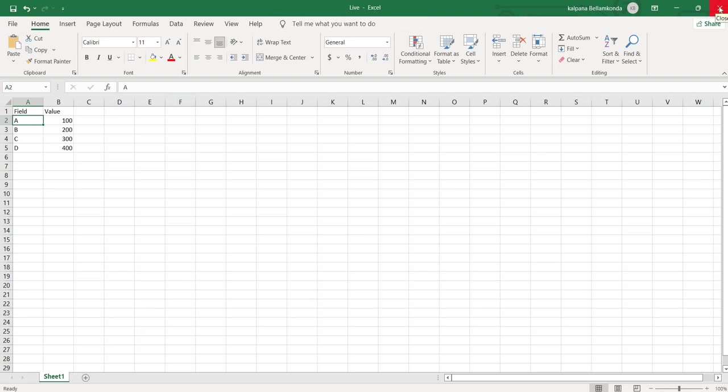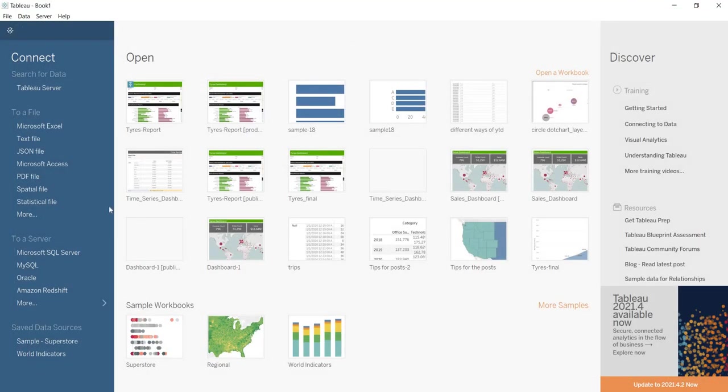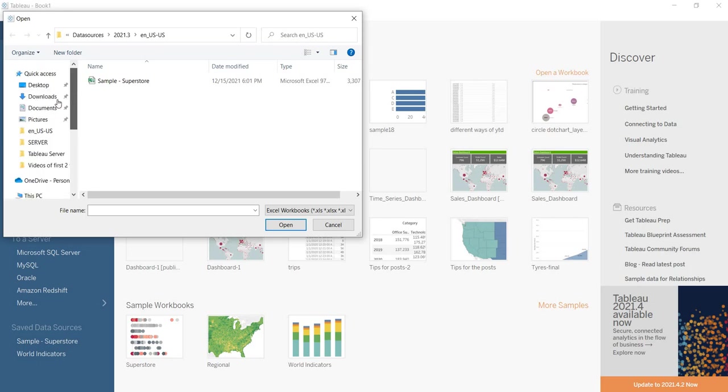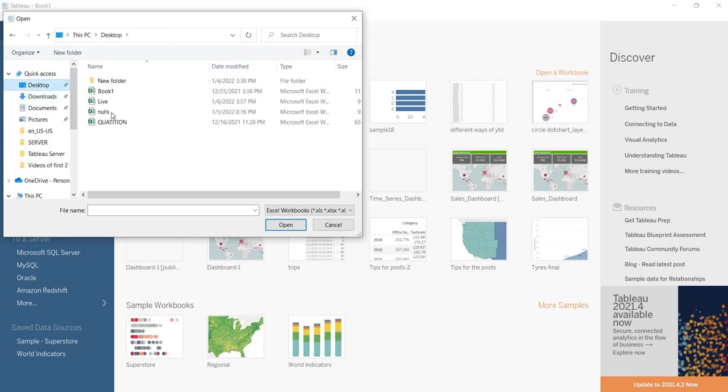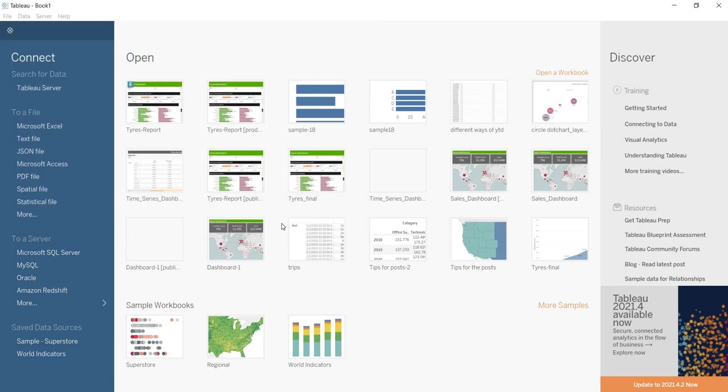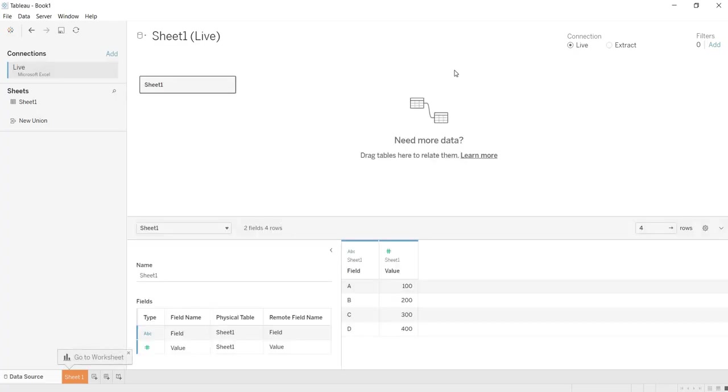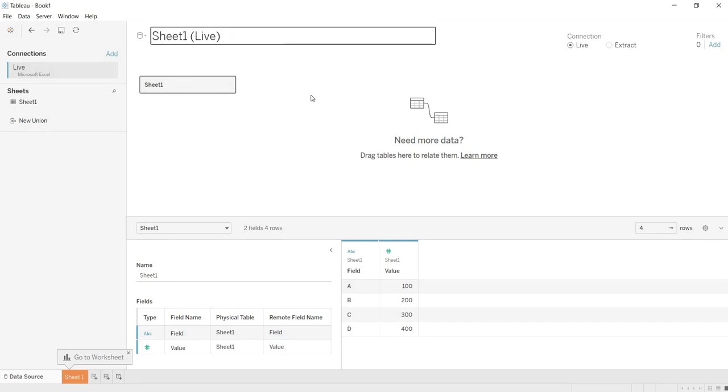I have saved it on the desktop, I have given the name as Live. Now let me close this, let me connect to that Excel. Here where I have saved that, on the desktop. Now this is the Excel that I am having. See where you get this Live and Extract option. Once you have connected to your data, once you bring your table here, then here on the canvas two options are getting enabled.